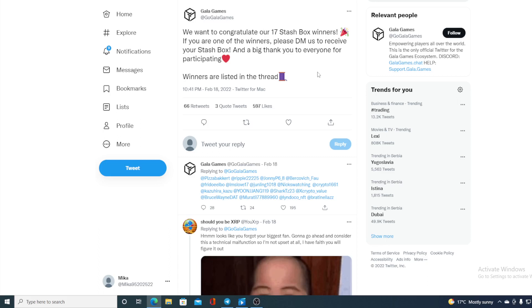So if you were participating in this giveaway for the stash boxes guys, all you need to do is go to the Gala Games Twitter account and check out this thread. If your name is on the list, please leave me a comment in the video.